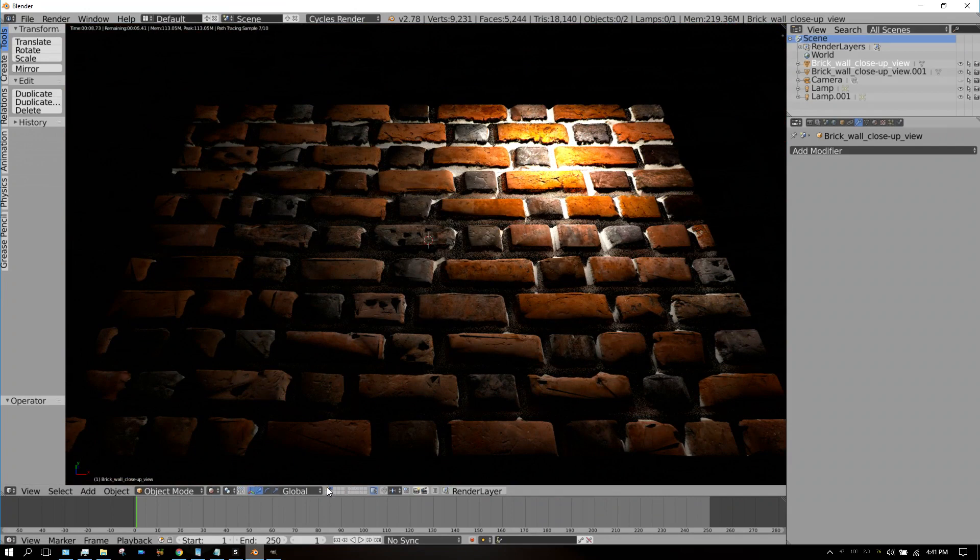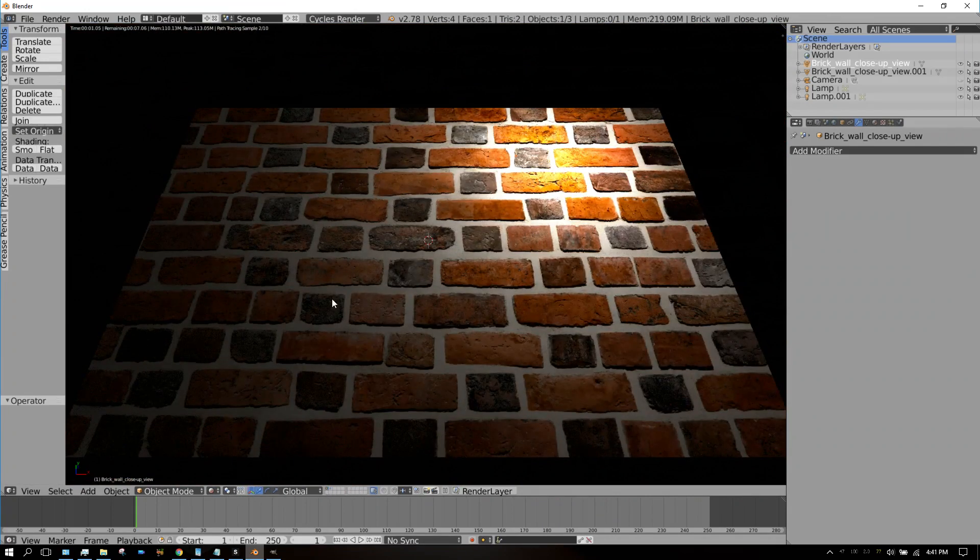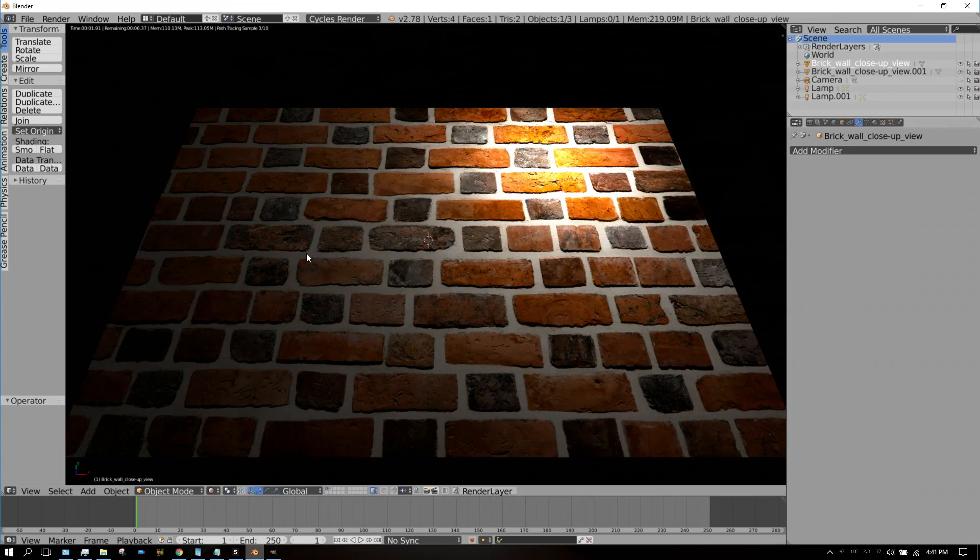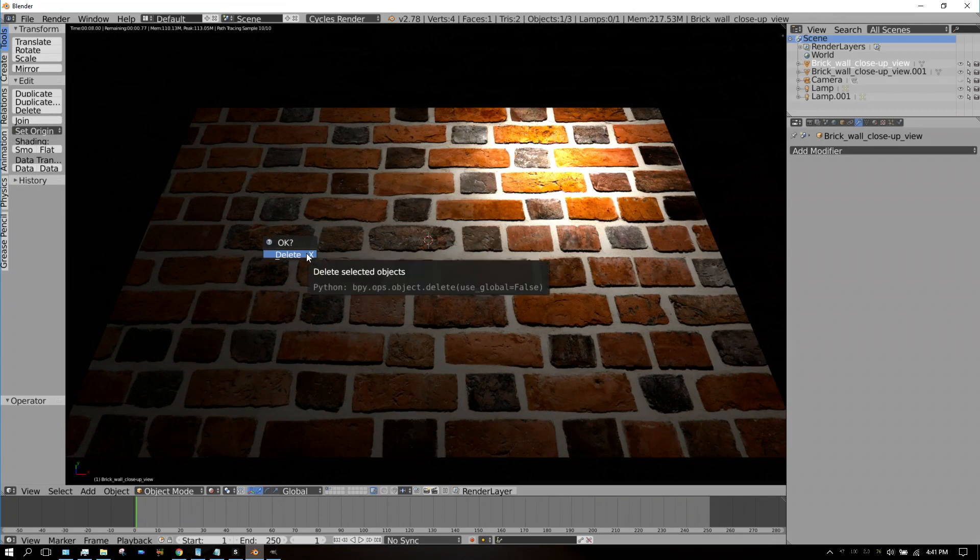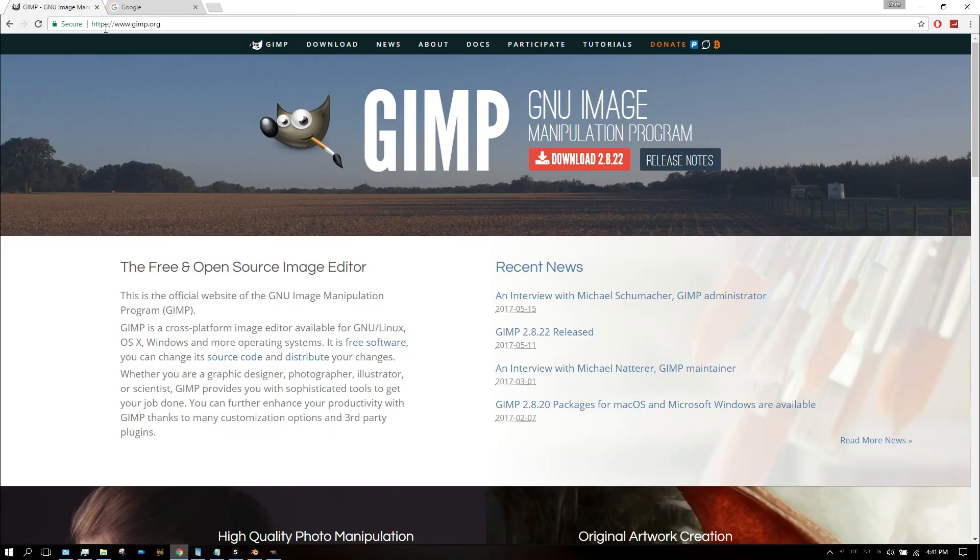First thing I'm going to do is delete this plane and the image because we're going to start from scratch.